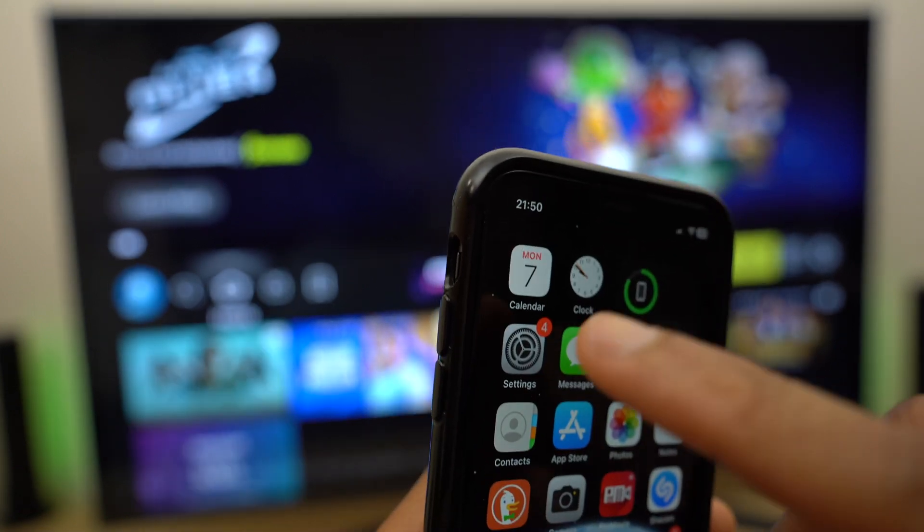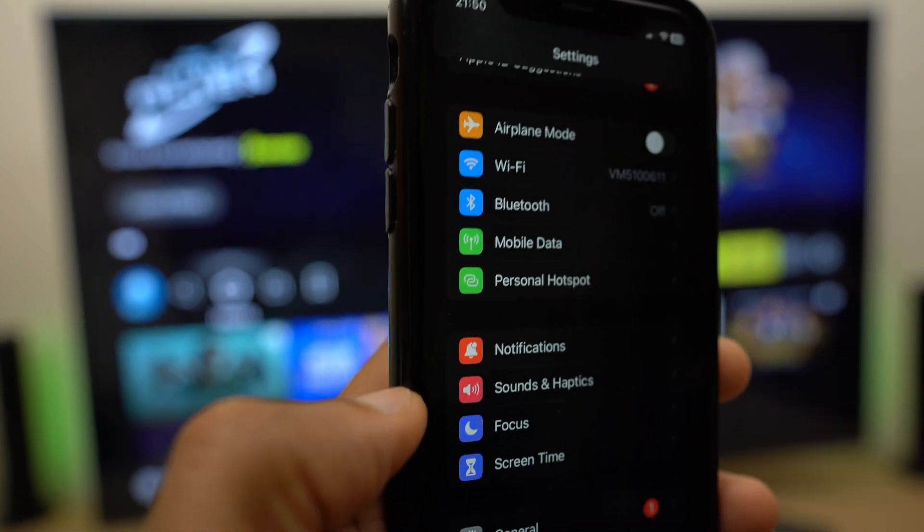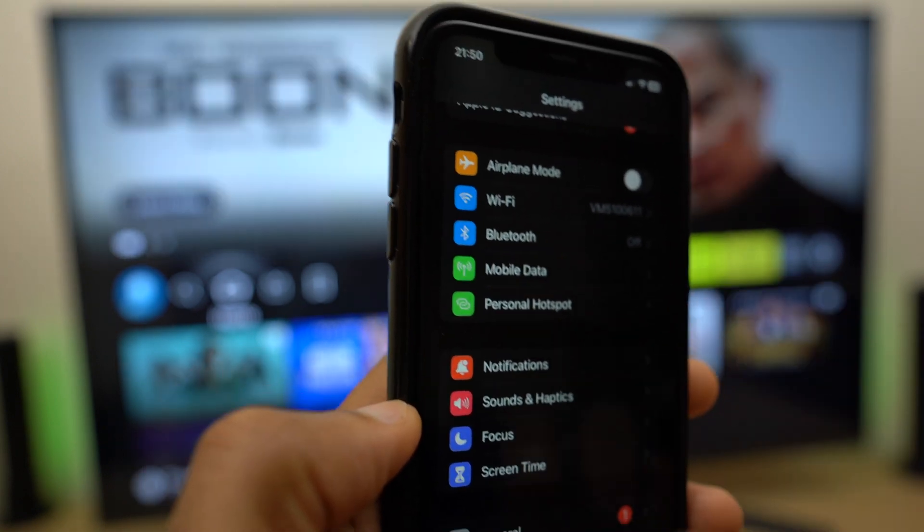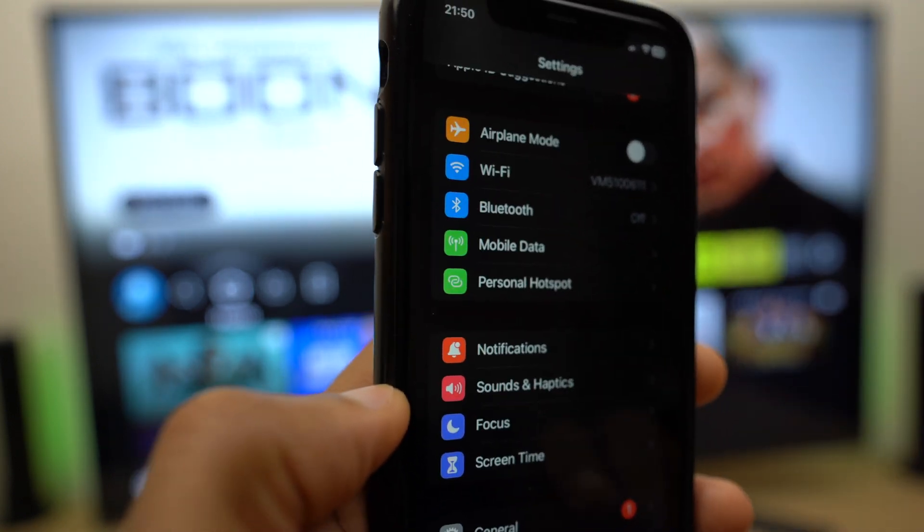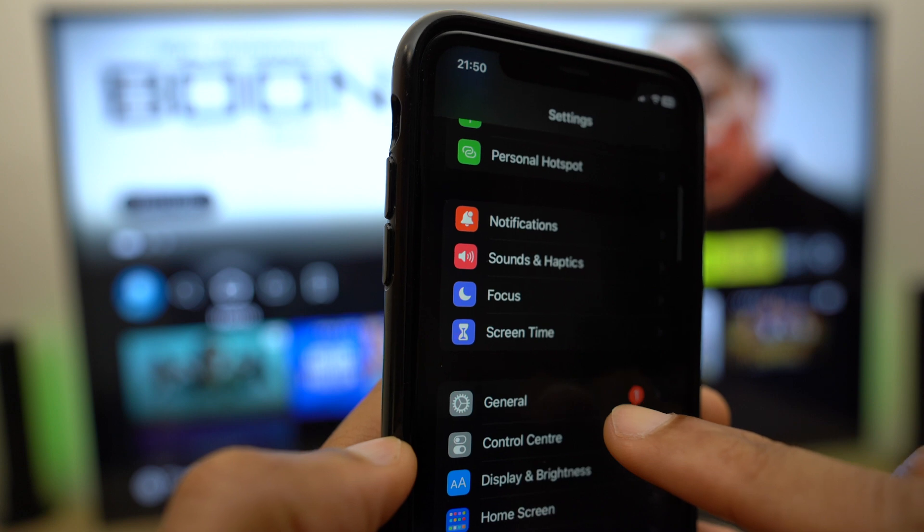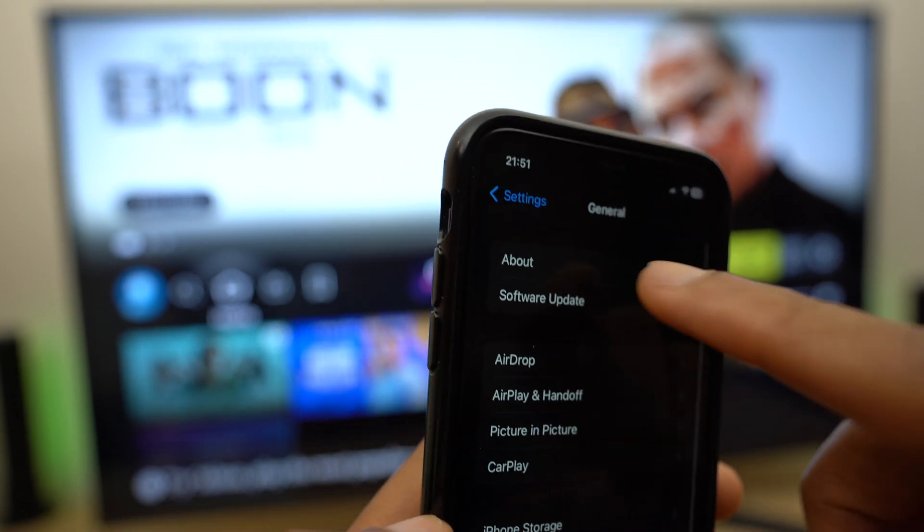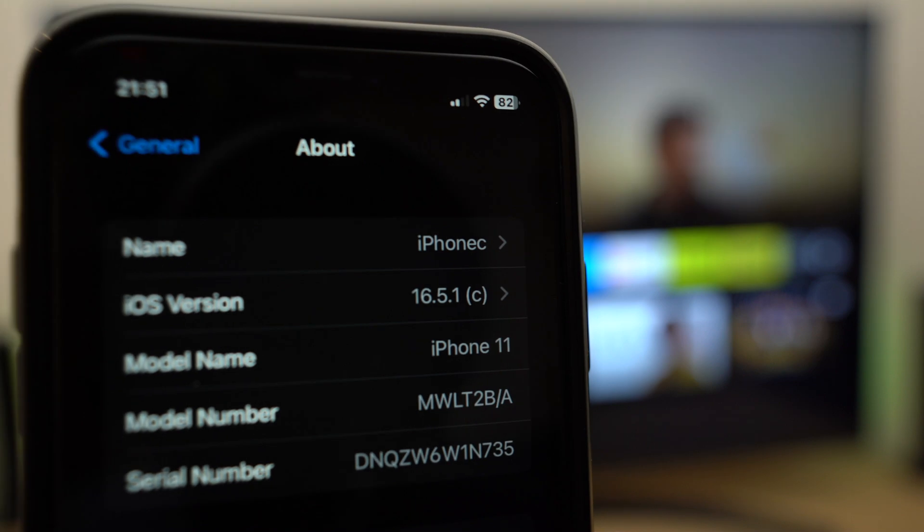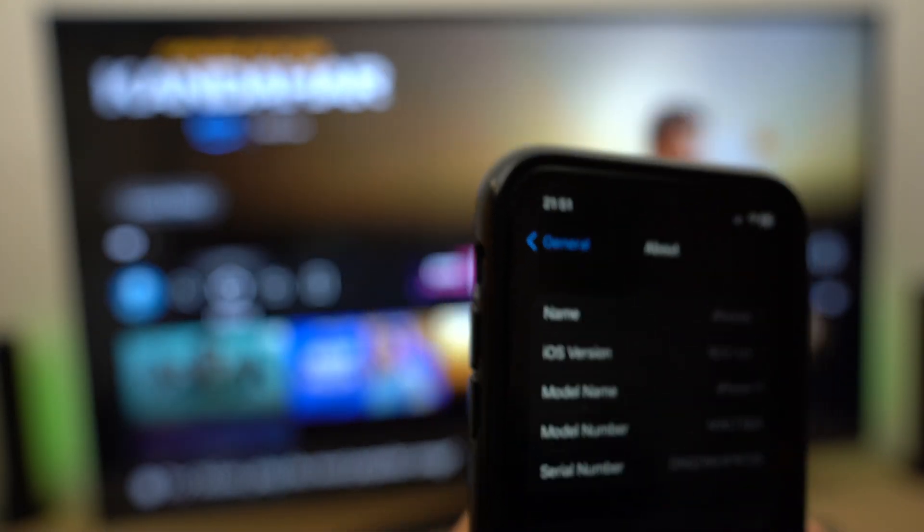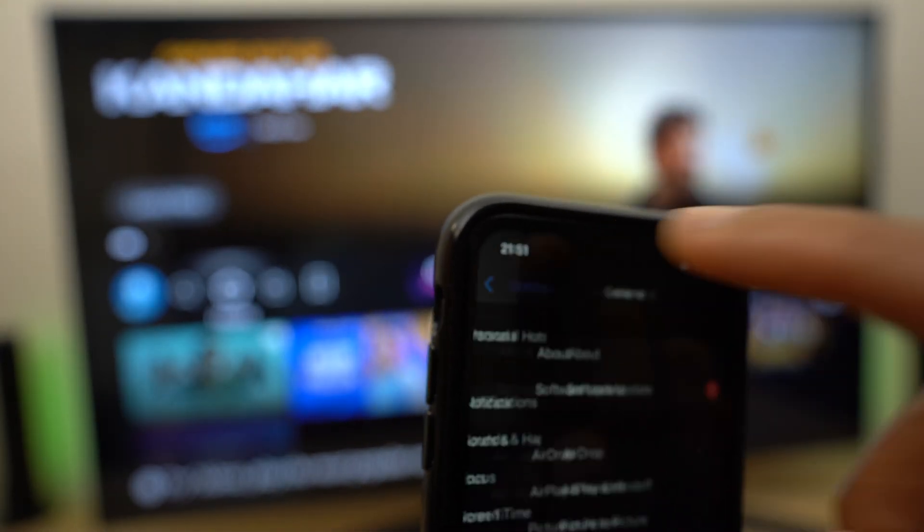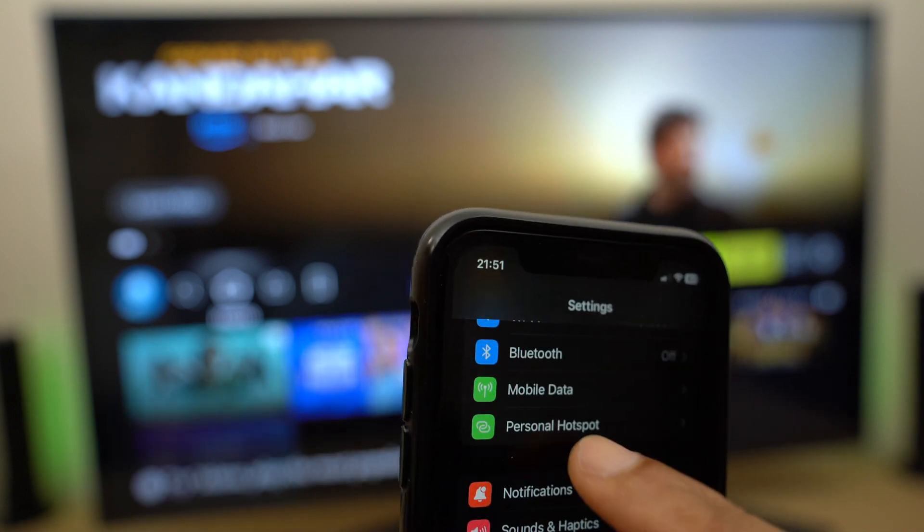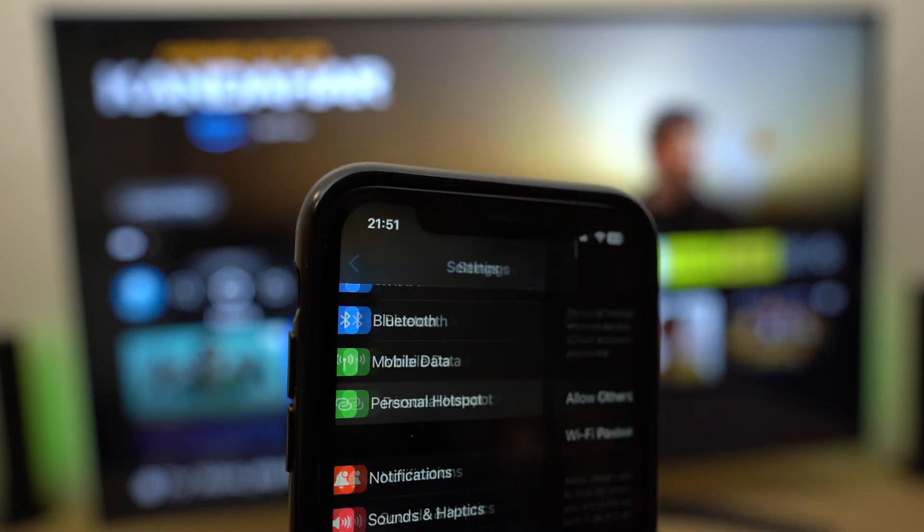So we'll start by going to settings on the iPhone and we want to go down to general. This is the first settings page so we want to go to general then about and you can see the iPhone name just at the top iPhone C. So we can go back, back again and let's turn on the personal hotspot which is just here.